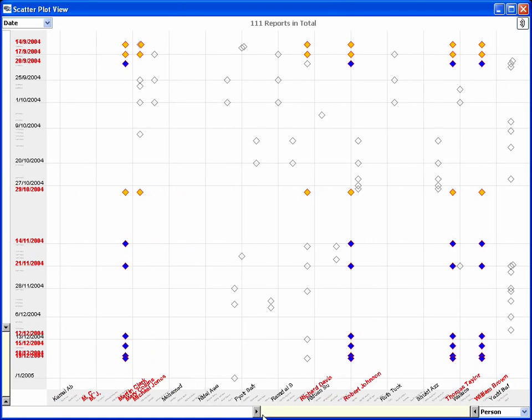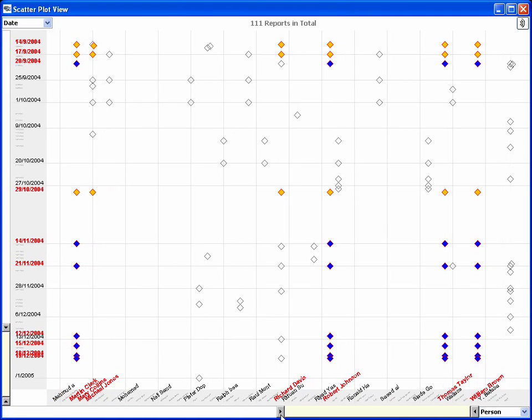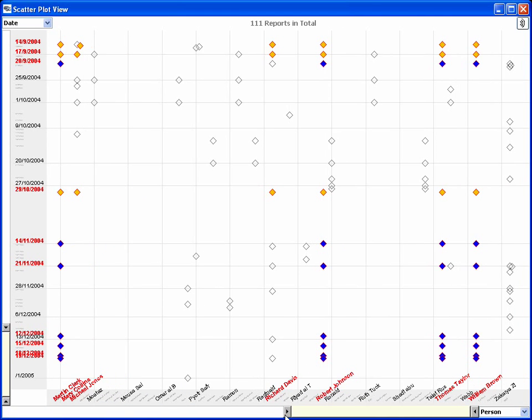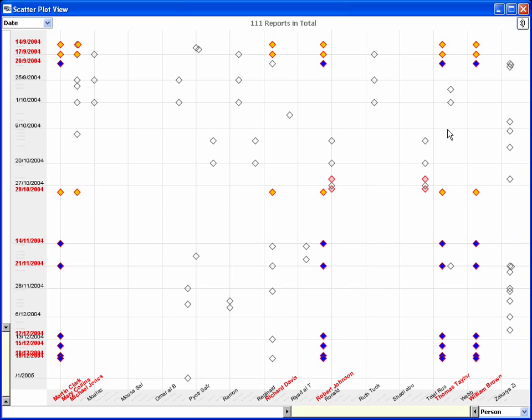Because she wants to save the current configuration of the scatterplot view, the analyst halts event listening in it. Now, to get a deeper understanding of the connections between the people and places, the analyst moves to the graph view and displays report FBI 41.